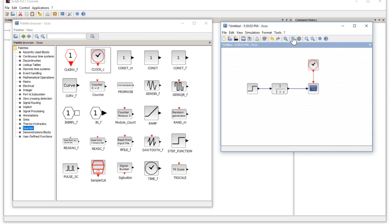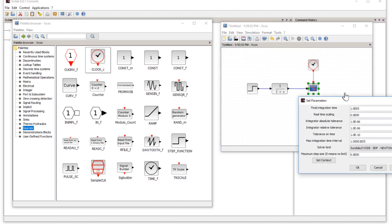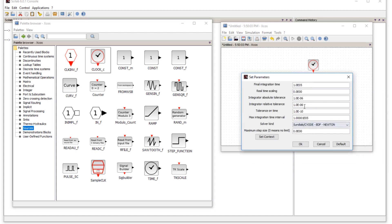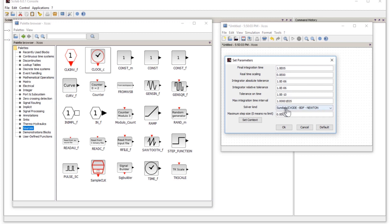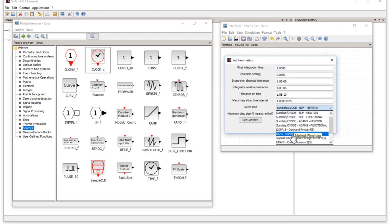You can start the simulation or set parameters of the components. Click on the block you want to configure, then go to Simulation > Setup. Here you can set parameters such as the final integration time — how long you want the simulation to run: 10, 20, or 30 seconds. There are also solver options — numerical methods the software uses to solve the blocks. You can try different solvers, or press Default to reset.